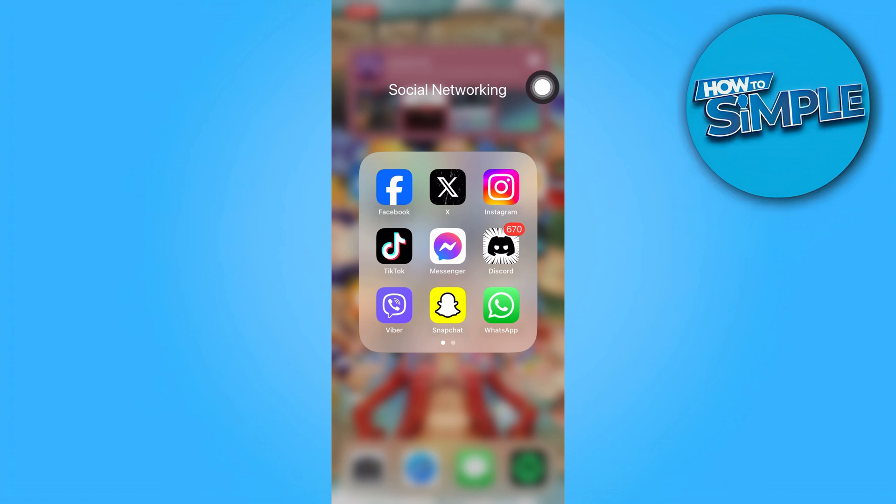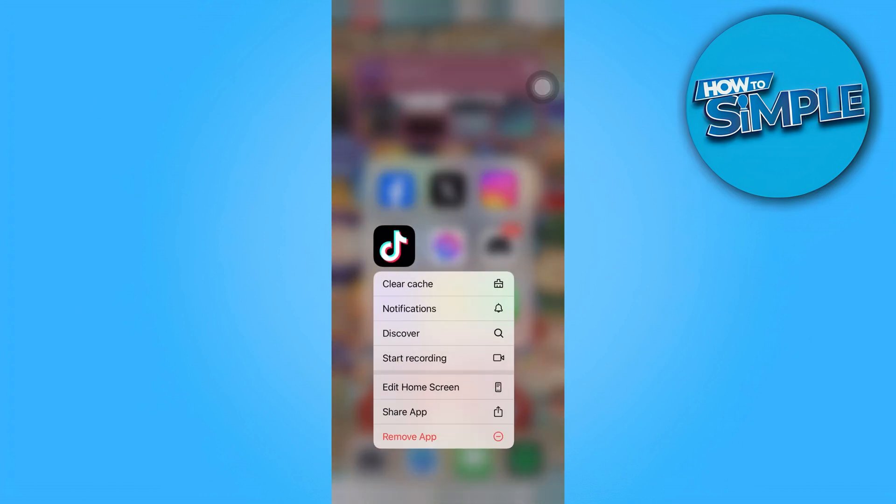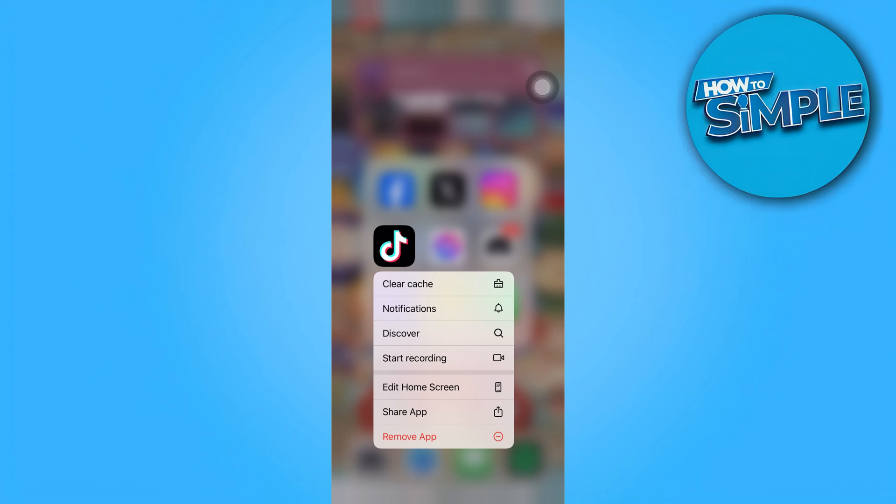From there, just long press the TikTok app. For iPhone you can see this clear cache option. If you're using an Android, you can head to your TikTok settings. From here we're just going to clear the app's cache.